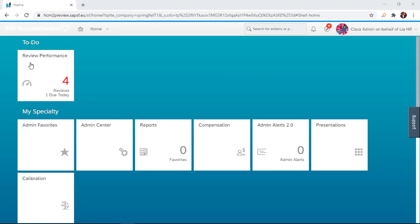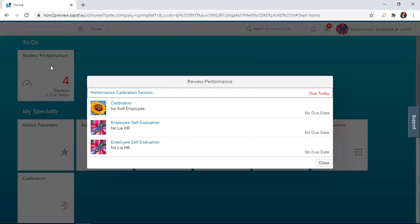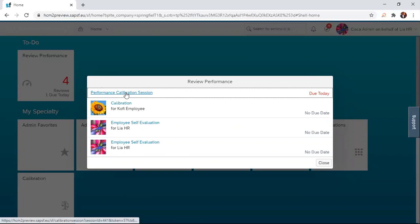Under the to-do, you have review performance. When I click on that, it gives me different options here. I move to performance calibration session and then I click on it.